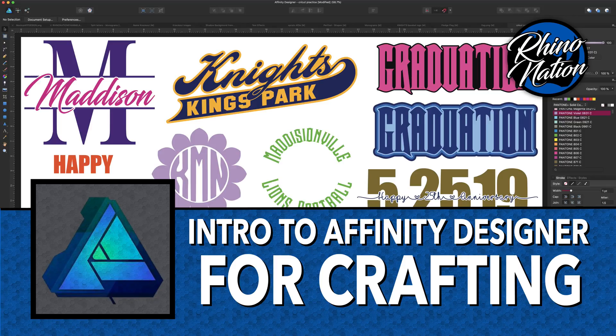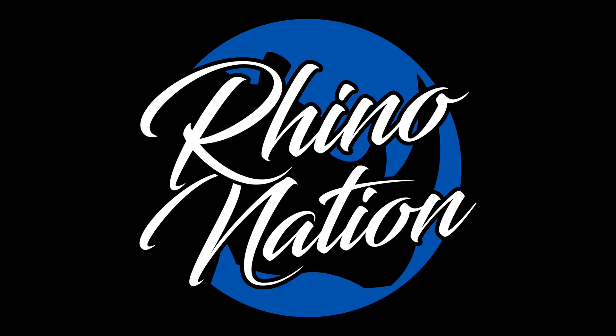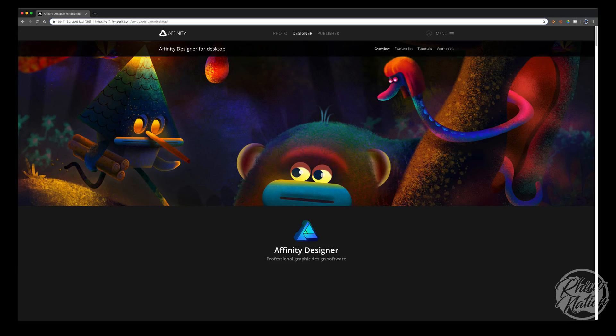Today I'm going to introduce you to Affinity Designer and show you ways you can use it to make your crafting projects even more awesome. I'm introducing you to Affinity Designer to show you how you can use it in conjunction with Cricut Design Space or Silhouette Studio to make your projects even more awesome.